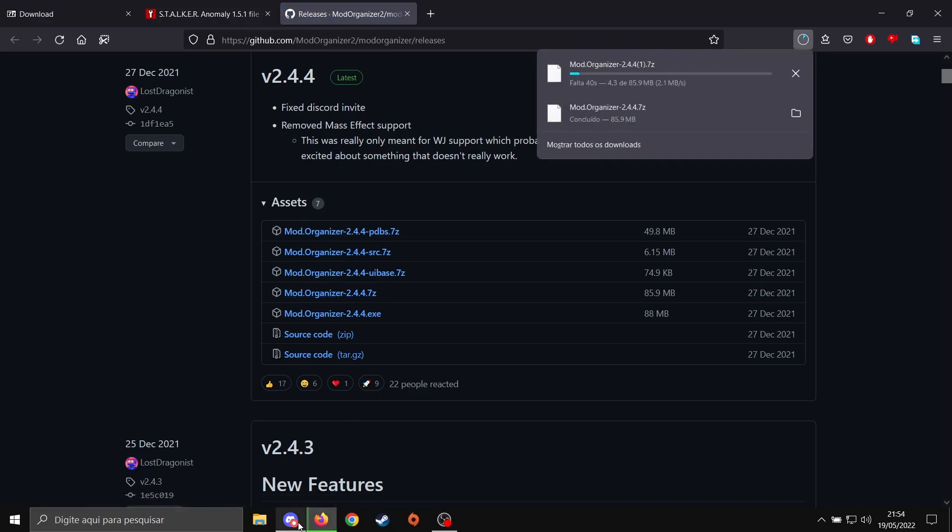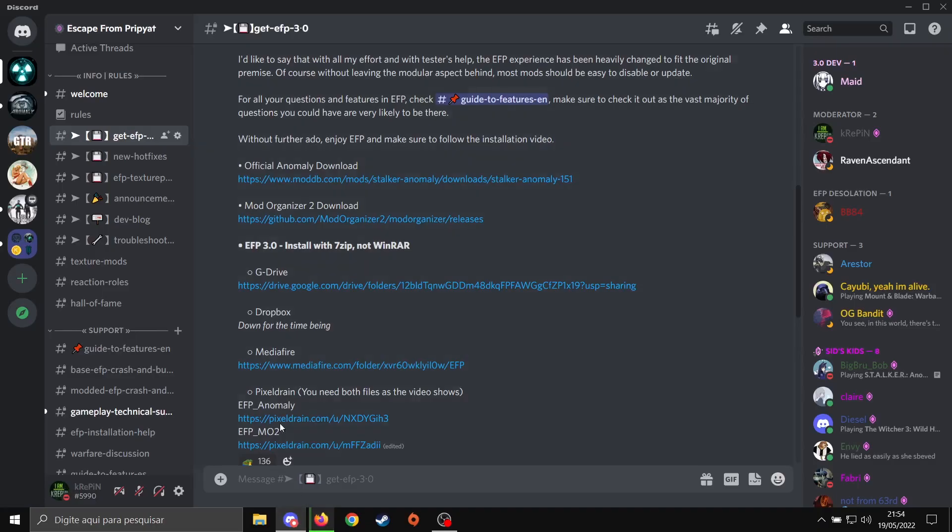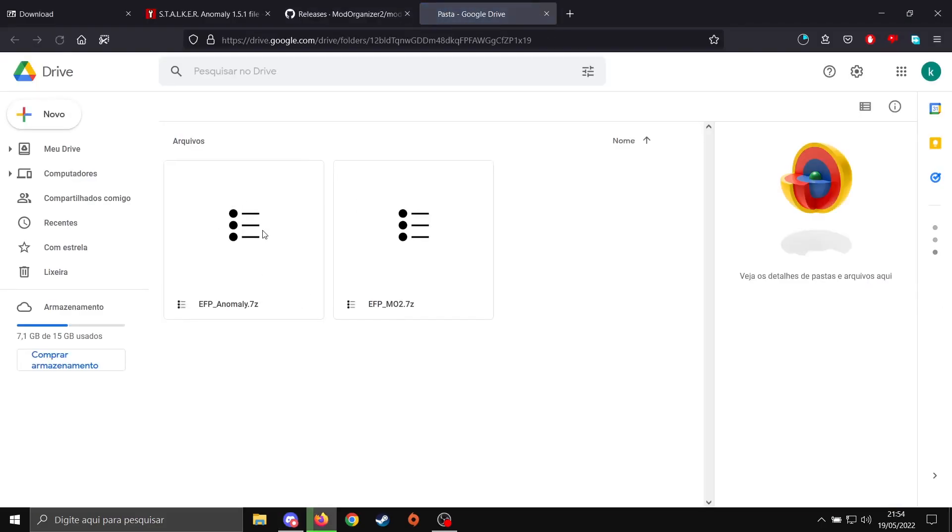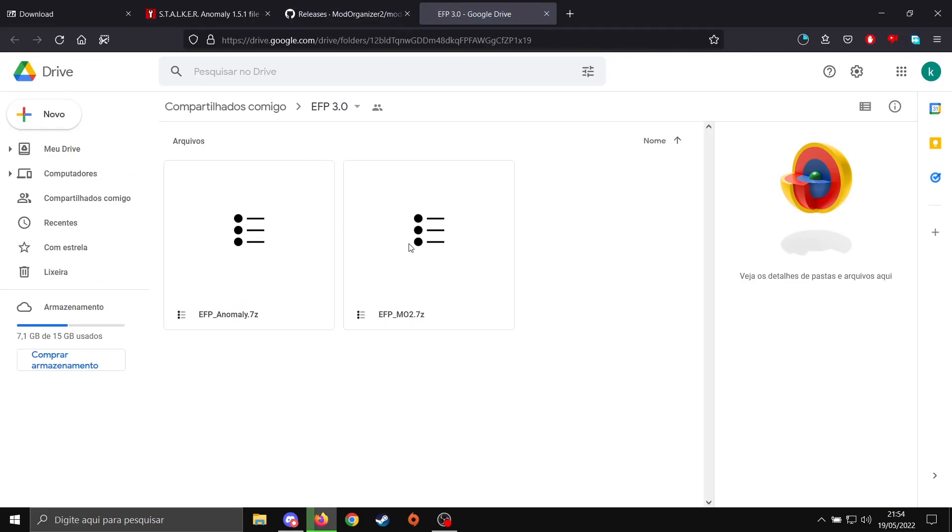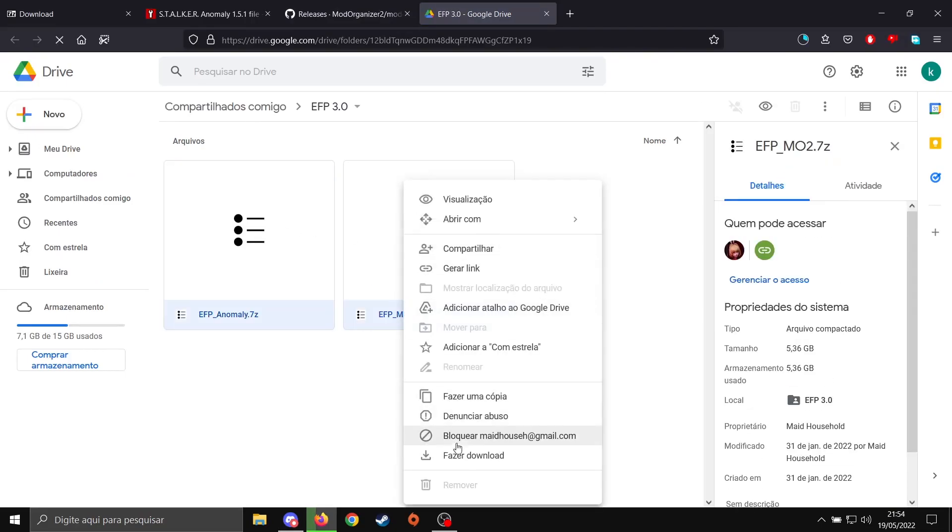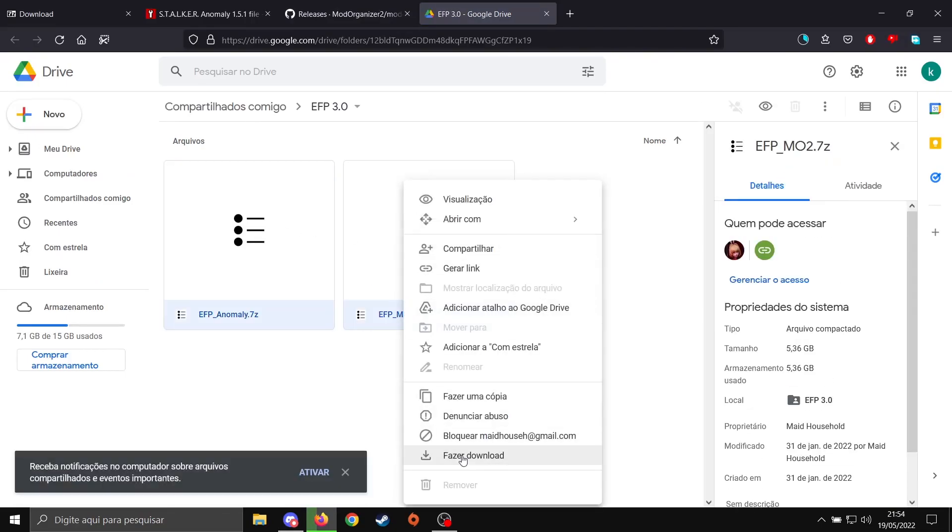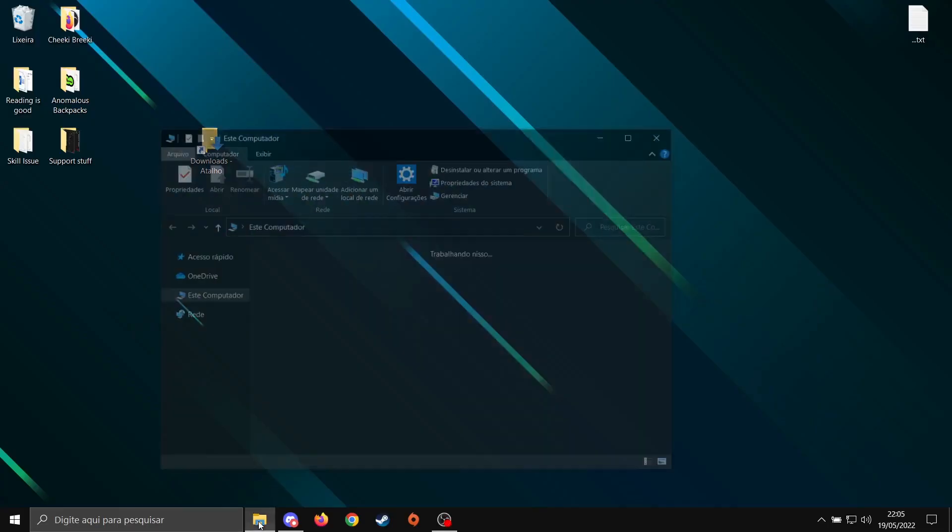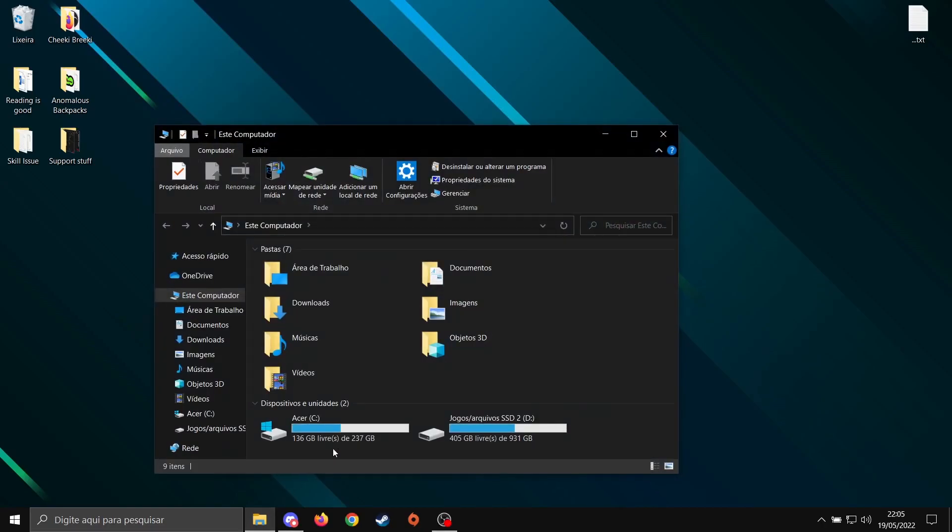Let's go to EFP Discord again. Go to the Google Drive option here. Select both files. Right-click, Download. After everything is downloaded, let's go to your File Explorer. Doesn't matter which drive you install, it just needs to have 60GB of free space.